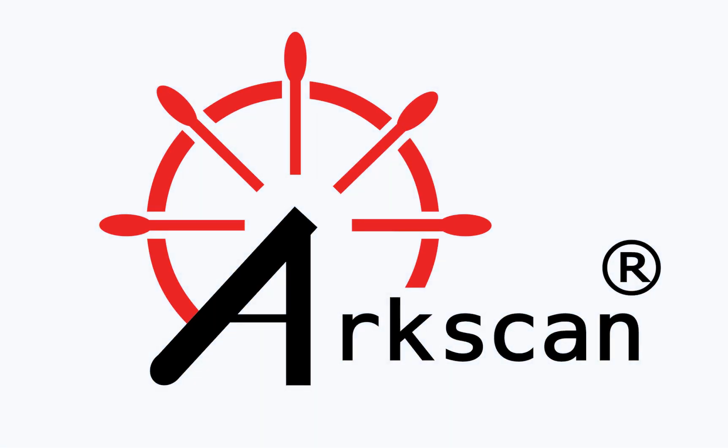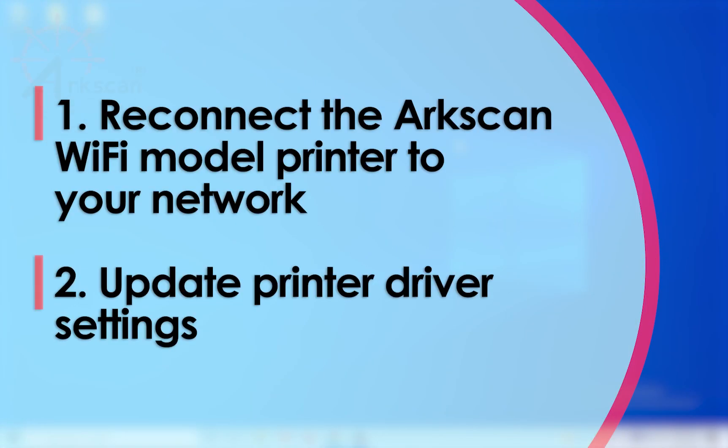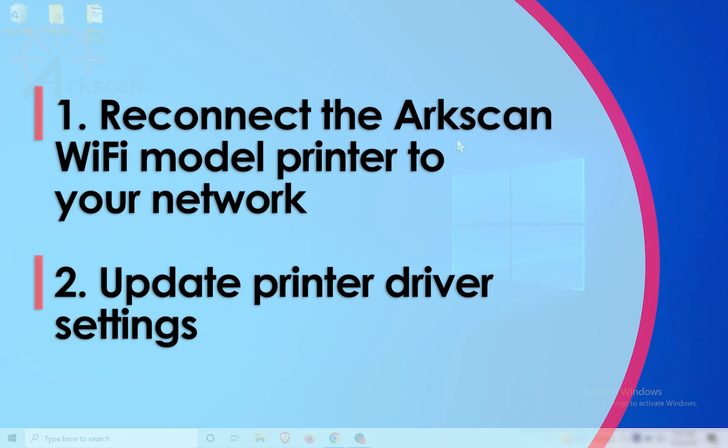This video will demonstrate how to reconnect your ArcScan Wi-Fi printer to a new, changed, or updated Wi-Fi network using a Windows computer.